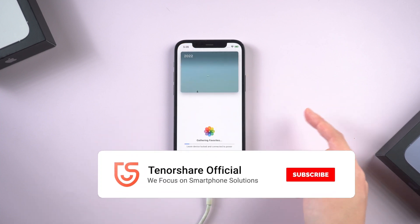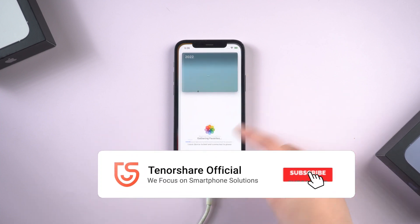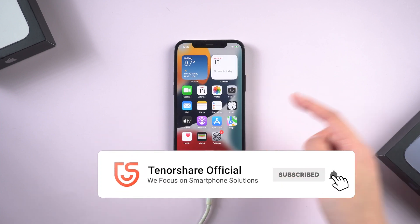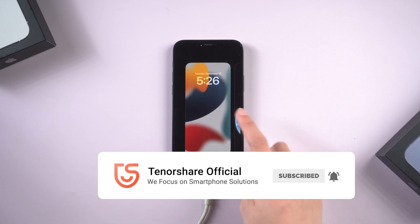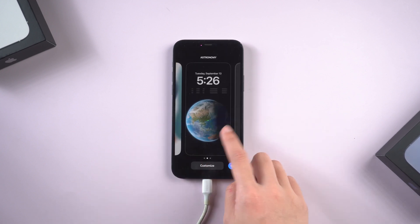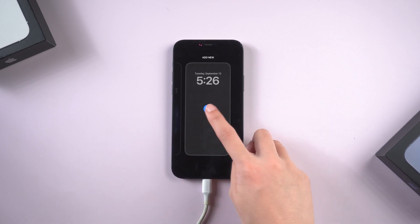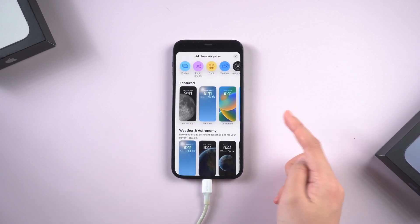And the photos and data before the upgrade are still on your phone. Well, you can enjoy all the new features. Go get a new wallpaper now.